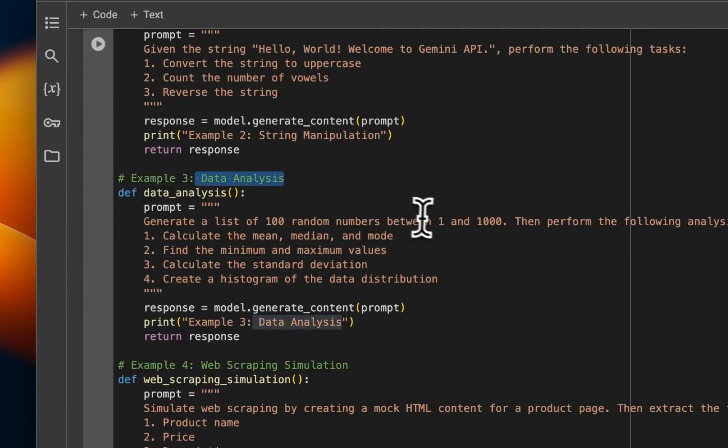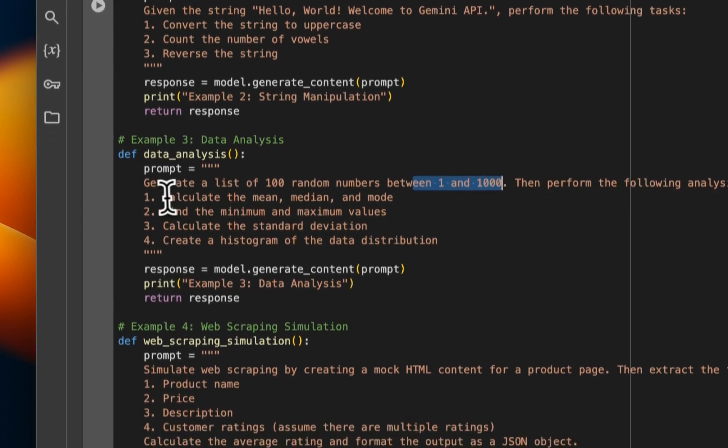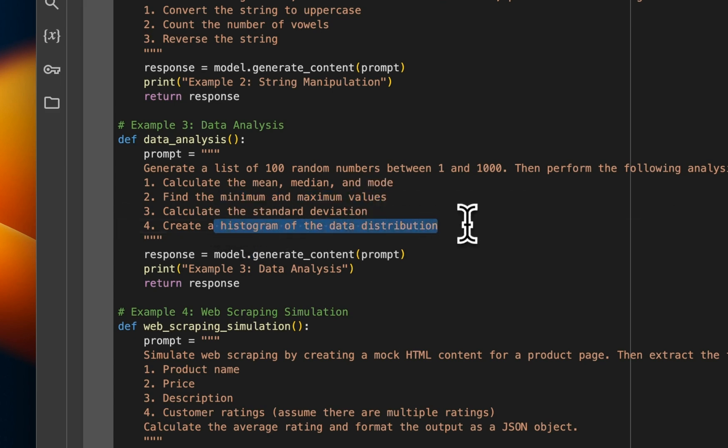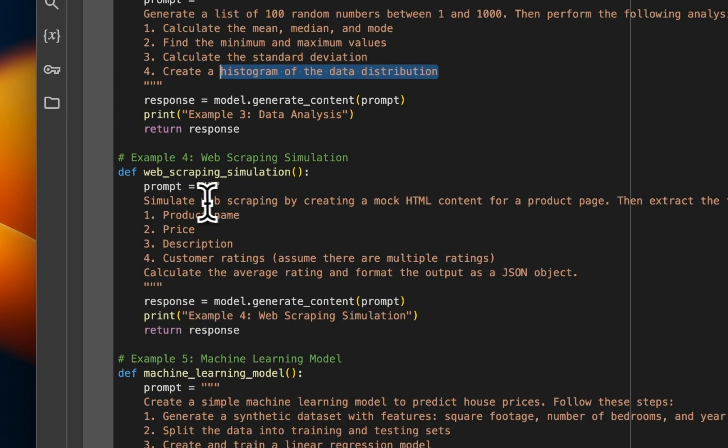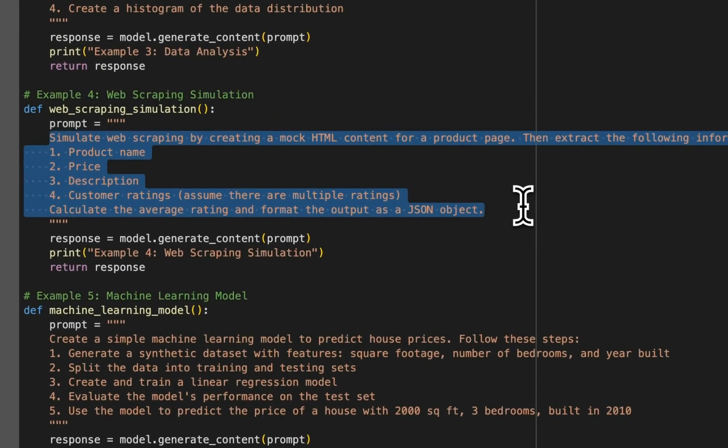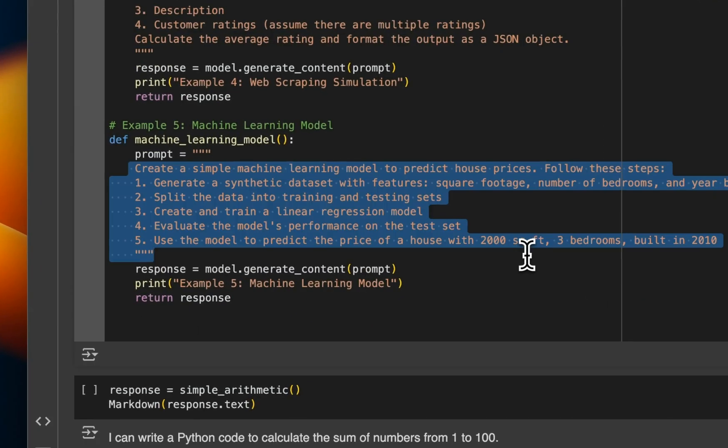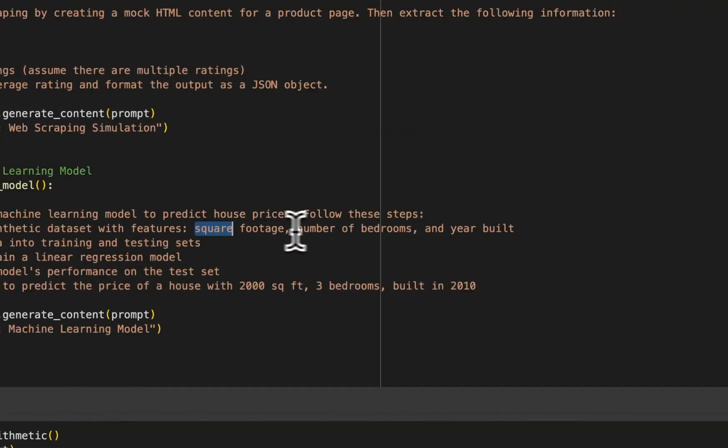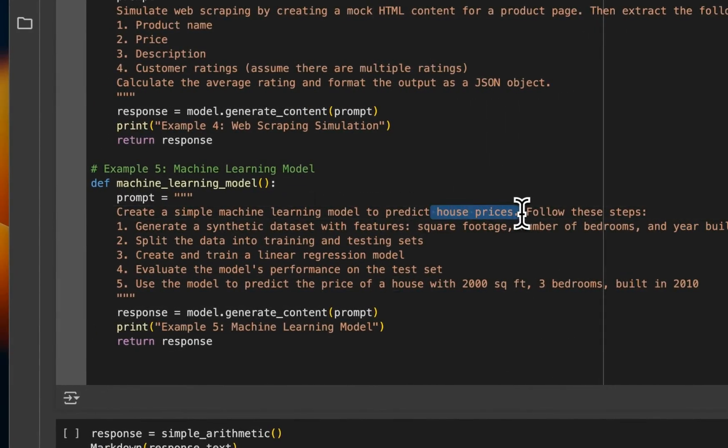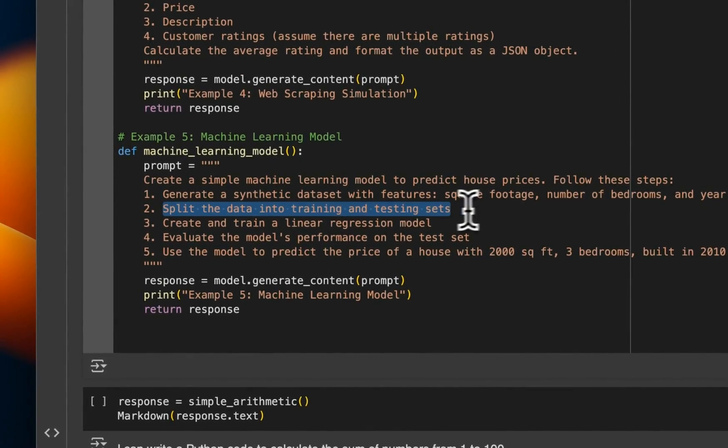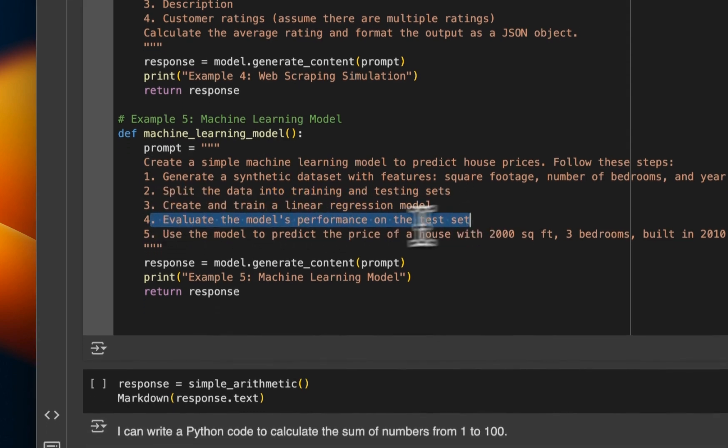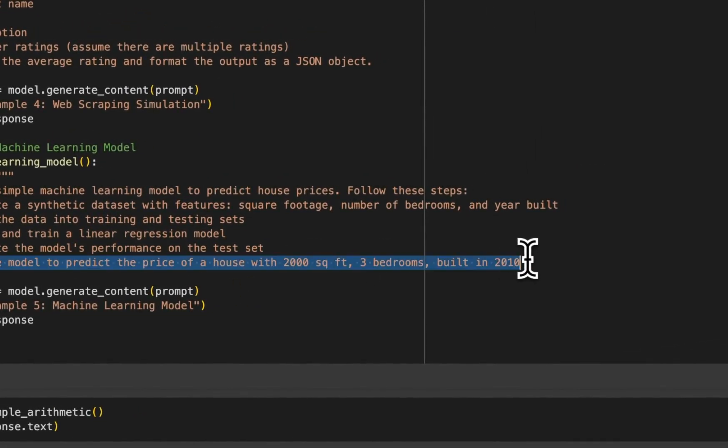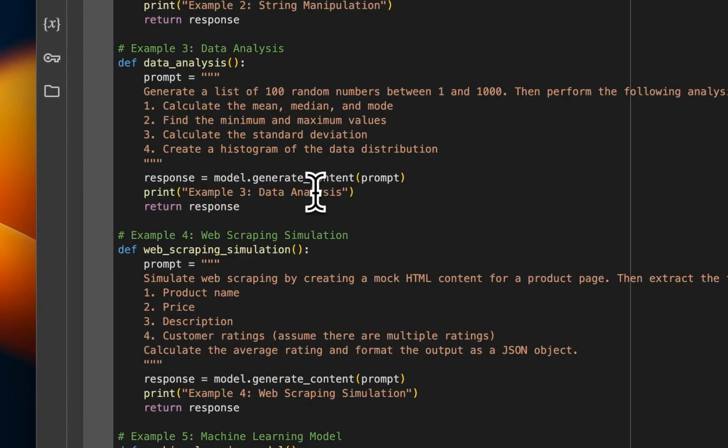Next, I wanted it to do data analysis to generate numbers between 100 and 1000. Calculate the mean, median, and mode. What's the minimum, maximum value, and one thing I wanted to see was whether it's going to be able to generate plots for us or not. So I asked it to create a histogram as well. Here's a web scraping example. So basically it's supposed to do web scraping for us. And the last one is to come up with a machine learning model. So it has to generate synthetic data. And the features are square footage, number of bedrooms and the year built. And the problem is to predict house prices based on that data. So it has to split the data into training and test set, create and train a linear regression model, evaluate the model's performance on the test set, and then use that model to predict the housing prices. So these are different problems that I want to see whether the Gemini Flash API can help me solve with this code execution or not.